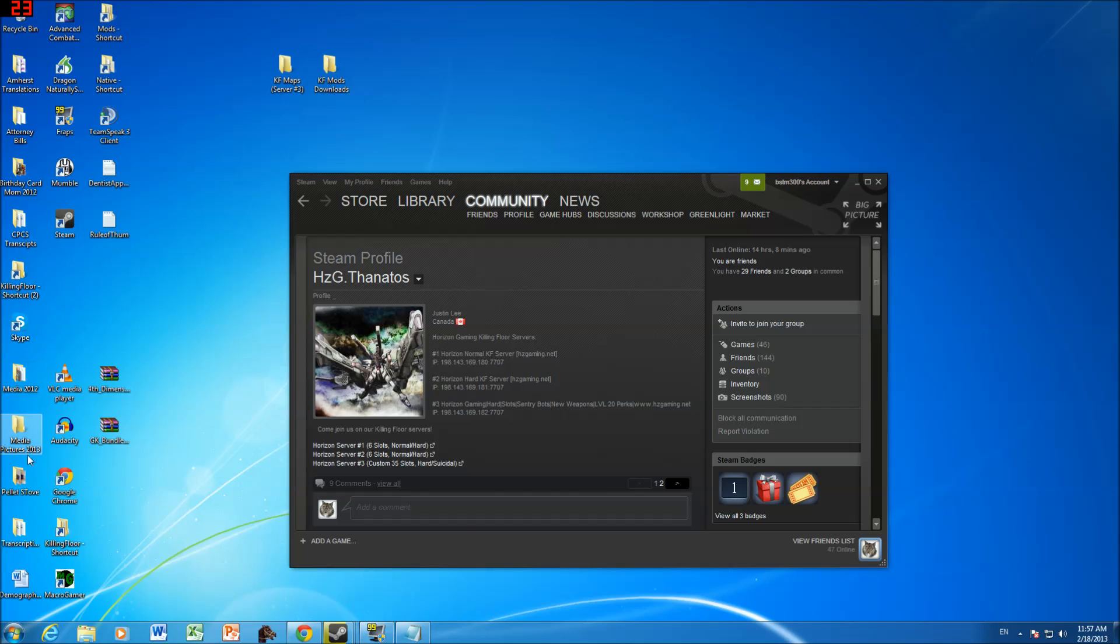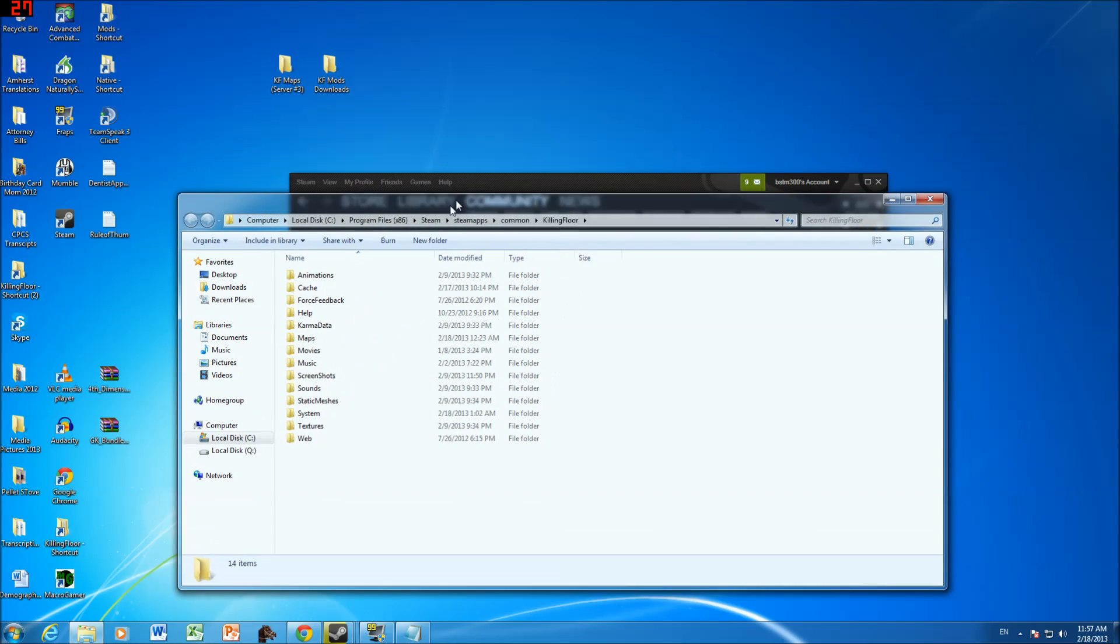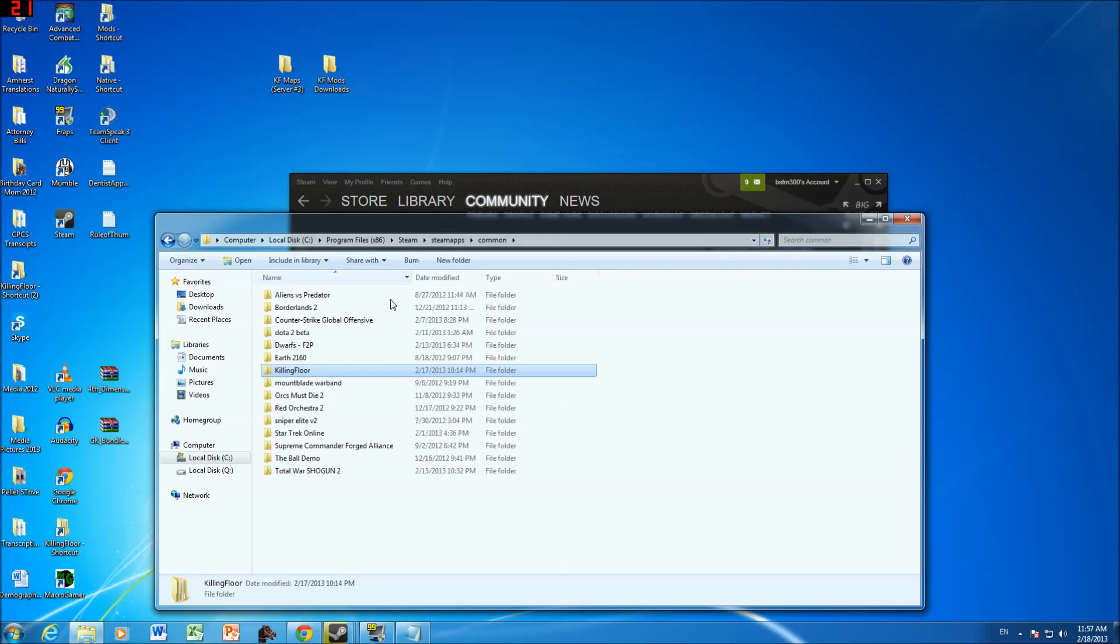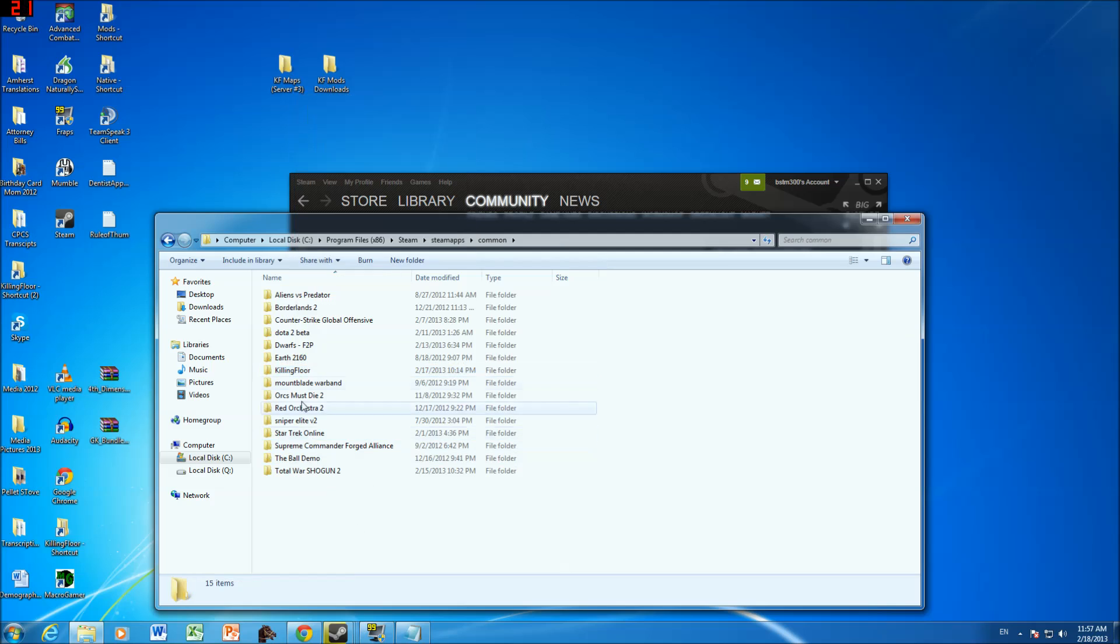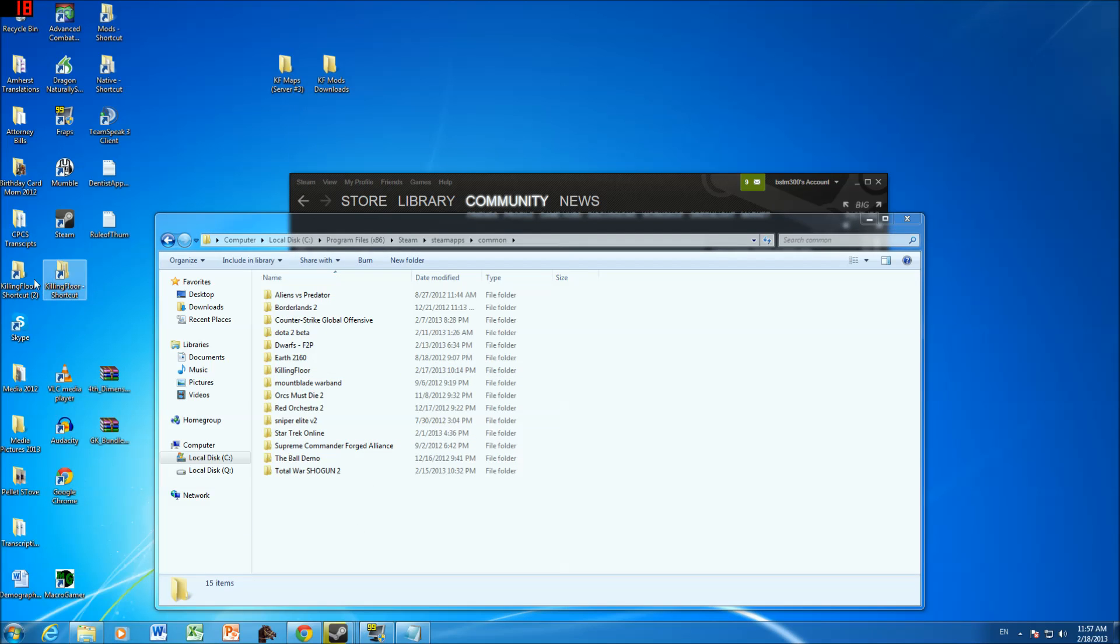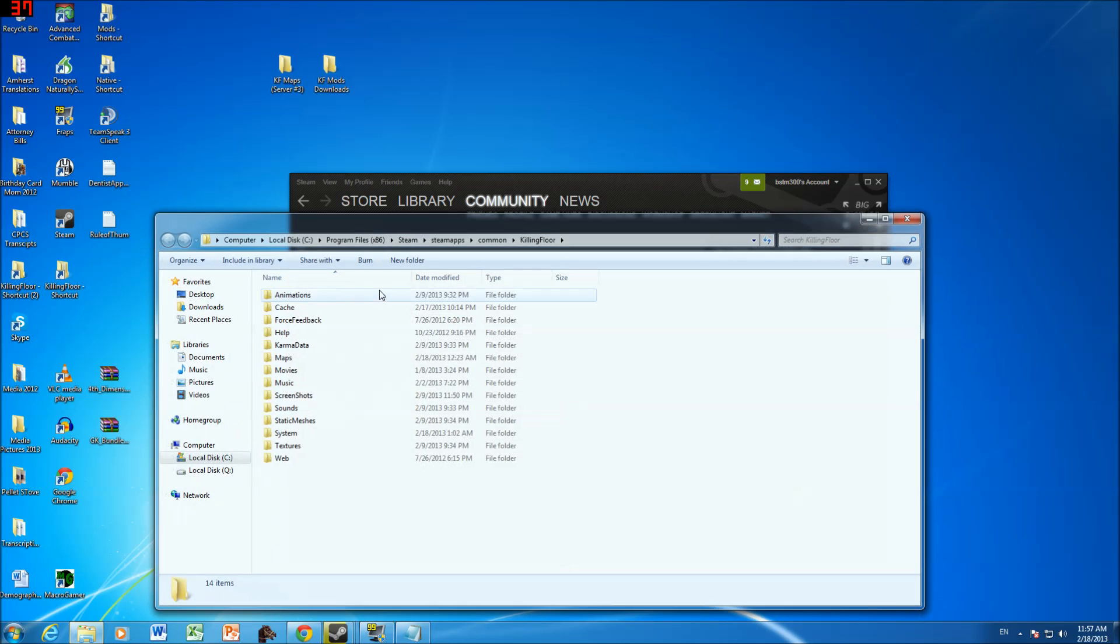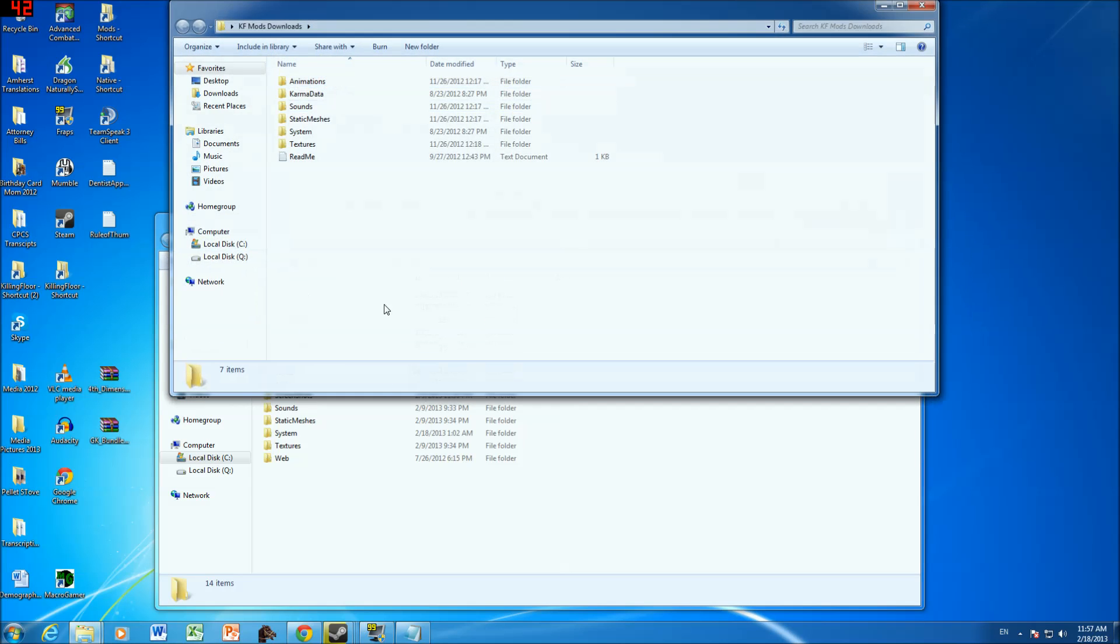So the main folder, I already showed you guys this earlier, but you're going to be working in C, in program files, steam, steam apps, common, killing floor. I would even suggest when you go to common, I would suggest right clicking on killing floor and just sending it to the desktop as a shortcut. Then you'll have a shortcut. So I created two here by accident. But then when you go out, you can just go right back in.